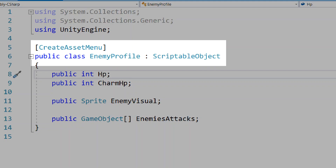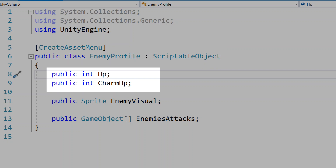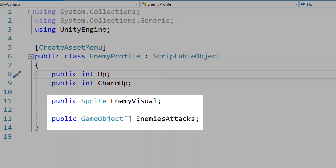I'll create a new script called enemy profile and make this a scriptable object we can create from the asset menu. I'll add a public int for the enemy health, charm health, and enemy visual. This is the health for when we are attacking the enemy, a separate health handle if the enemy is charmed by the player's actions, and the enemy's visual appearance. I'll then create a public list of game objects called enemy attacks — these are each of the attacks the enemy will create in their turn.